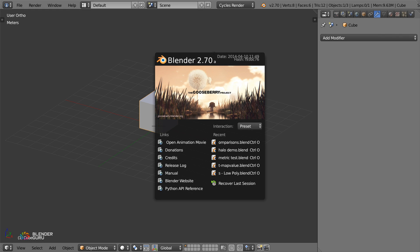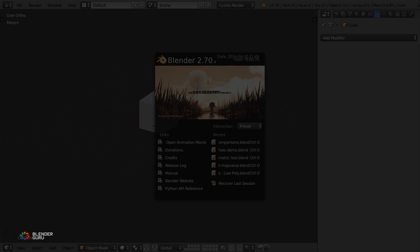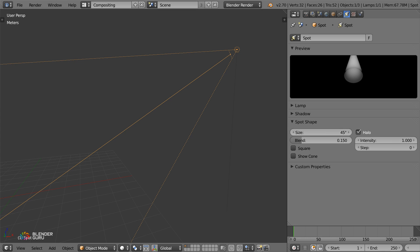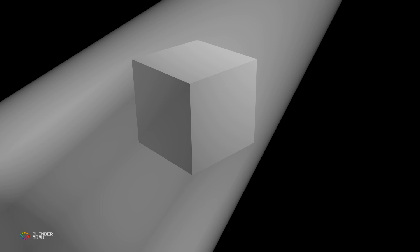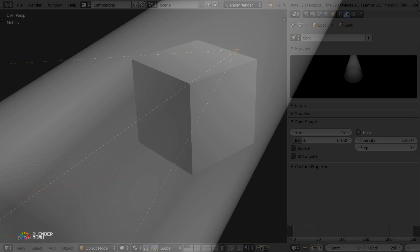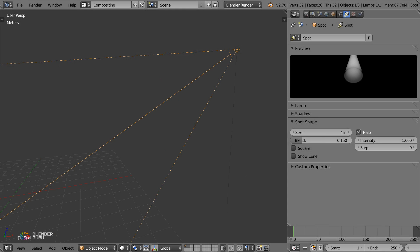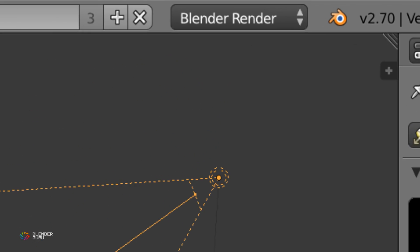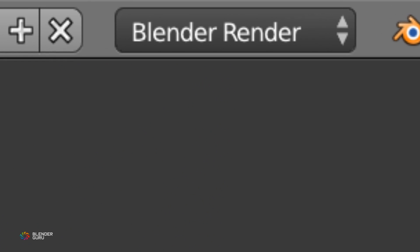These sorts of effects weren't possible in Blender before without some serious cheating. For example, we've always had something called halo lighting, which would cast a beam of light, but it only affected the area being lit and it didn't respond to other lights in the scene. And worst of all, it didn't work in cycles, so pretty limited.